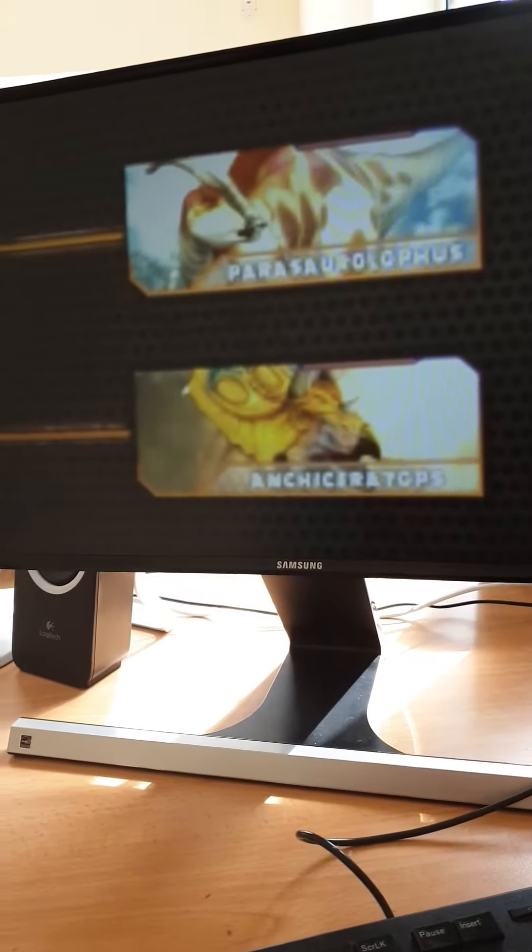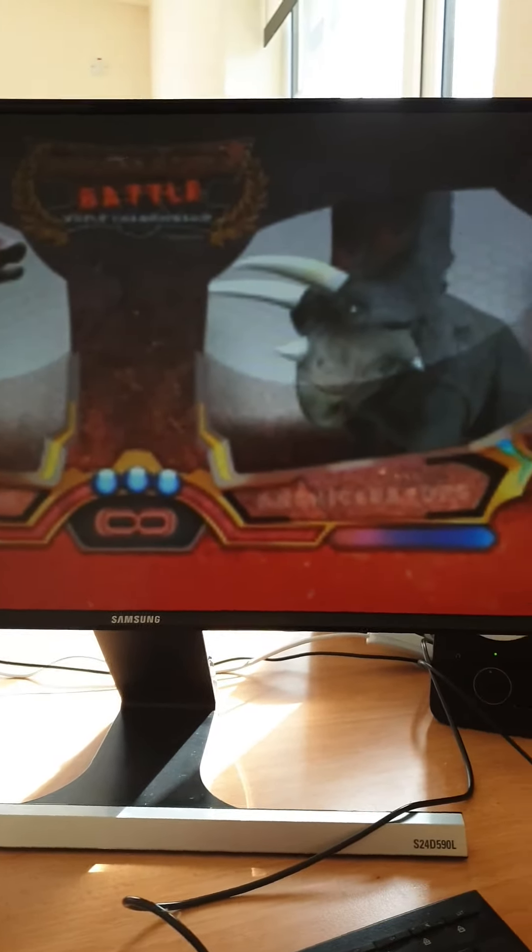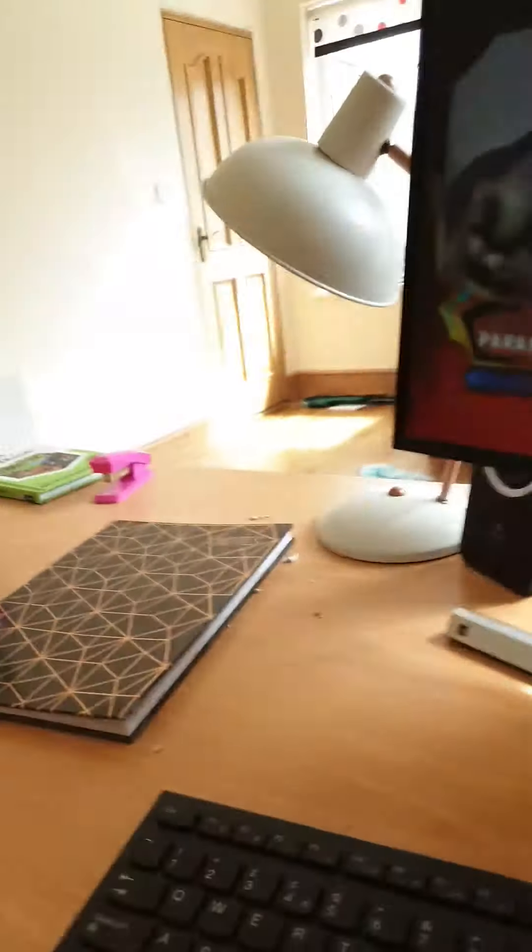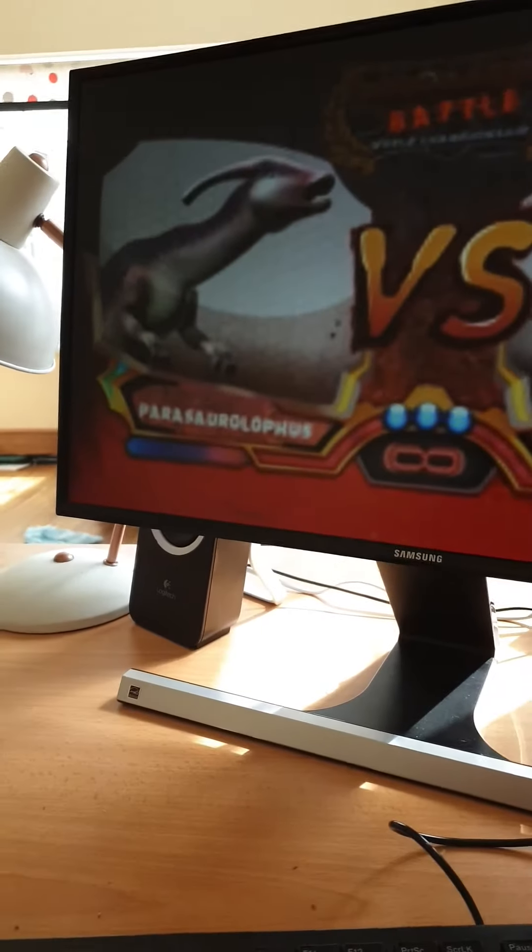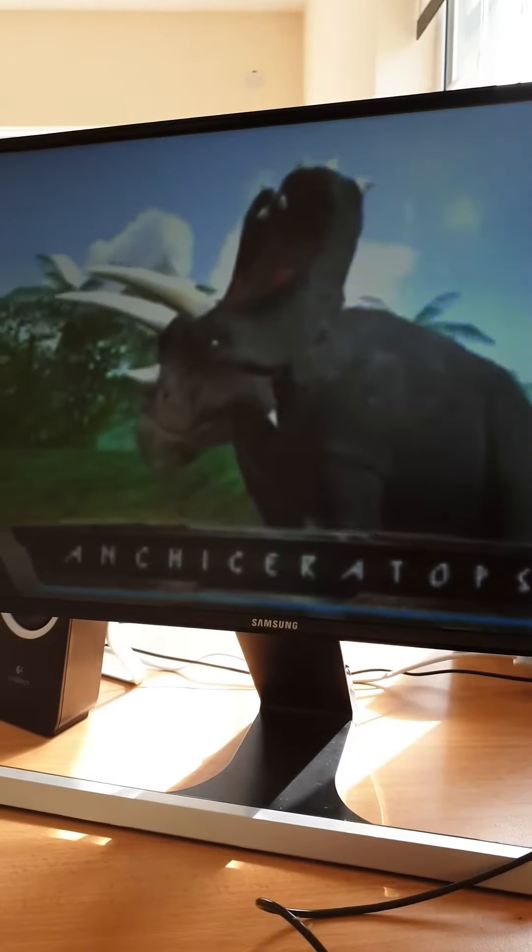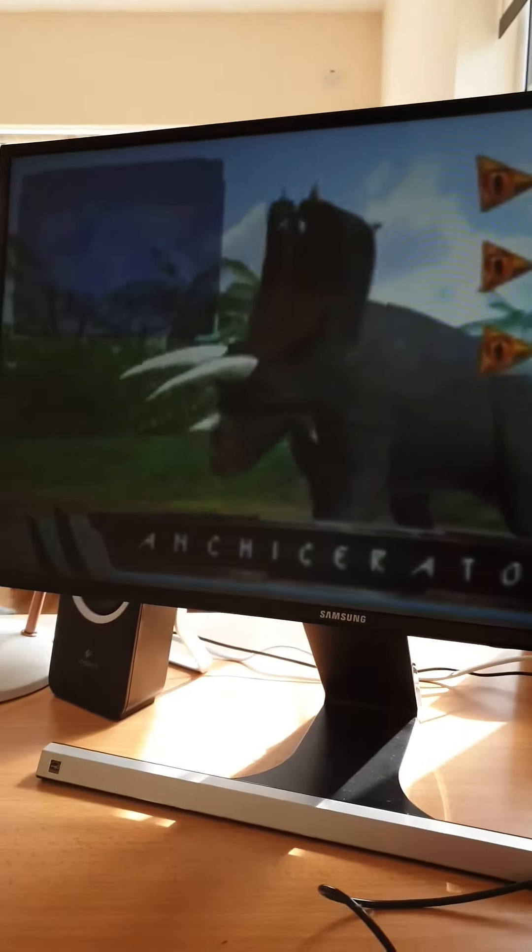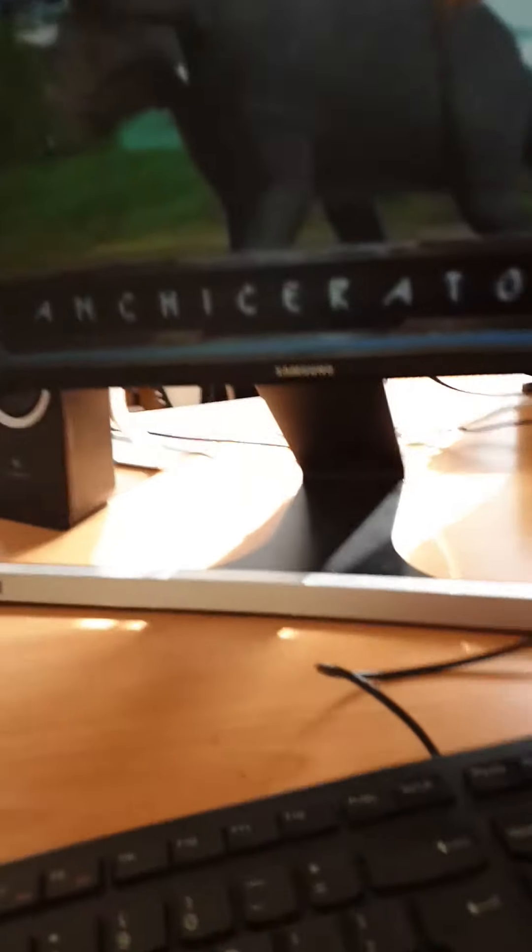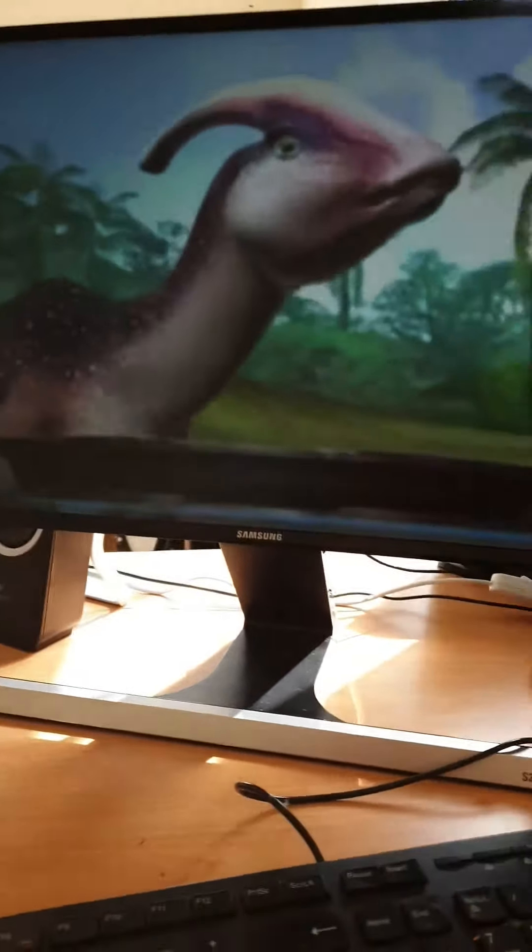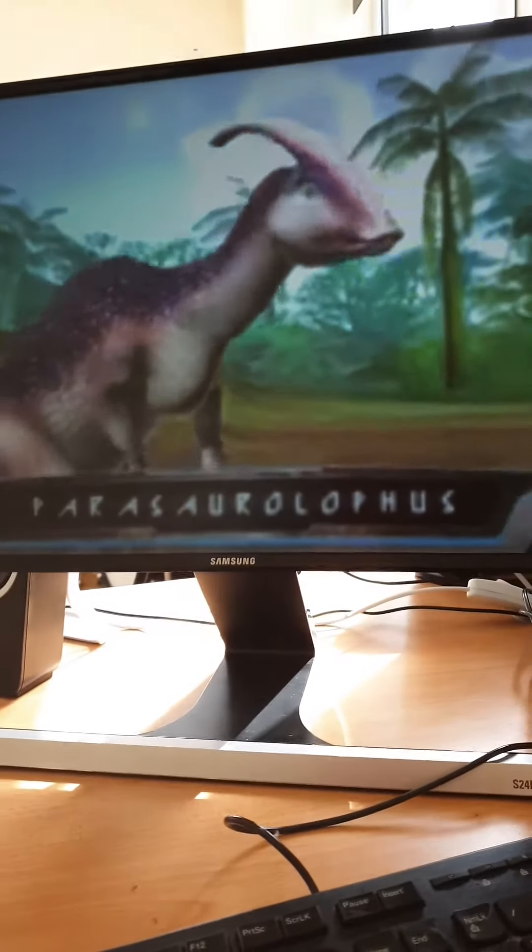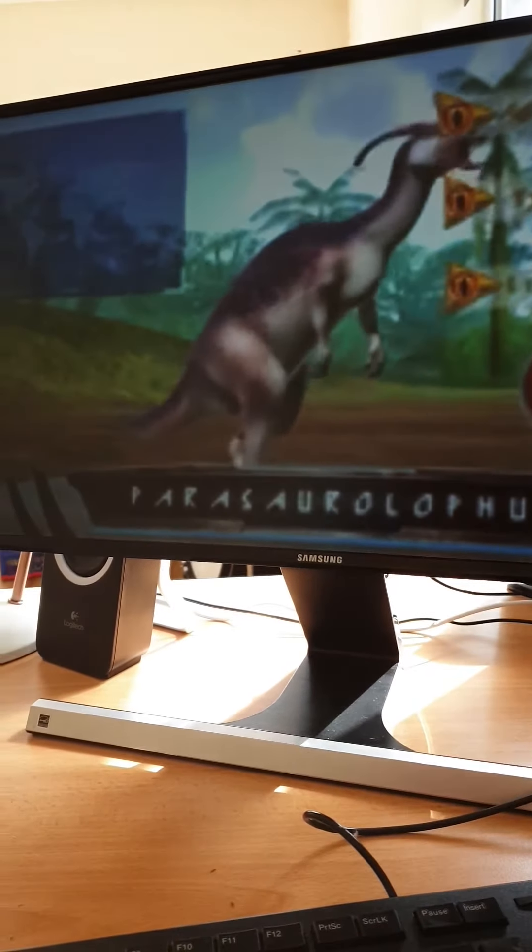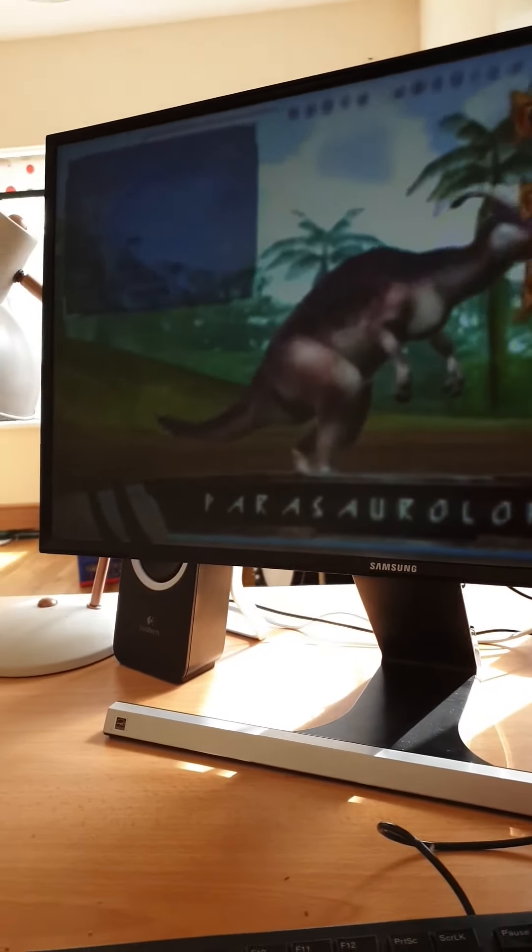Parasaurolophus and Avaceratops. I have no idea what Avaceratops is, but that guy versus that guy. Avaceratops will probably win because he has horns. Parasaurolophus barely has a weapon. I don't think Parasaurolophus stands much of a chance. It's not like he's got a special ability.